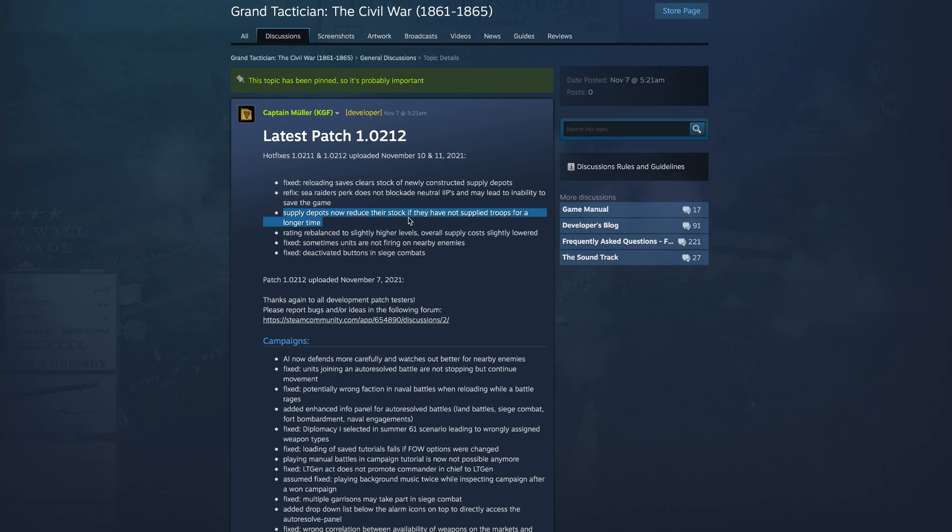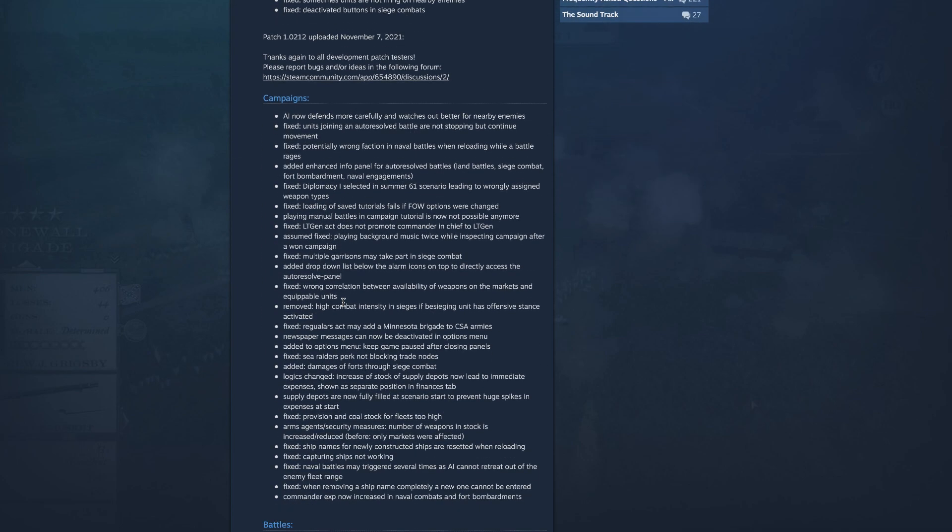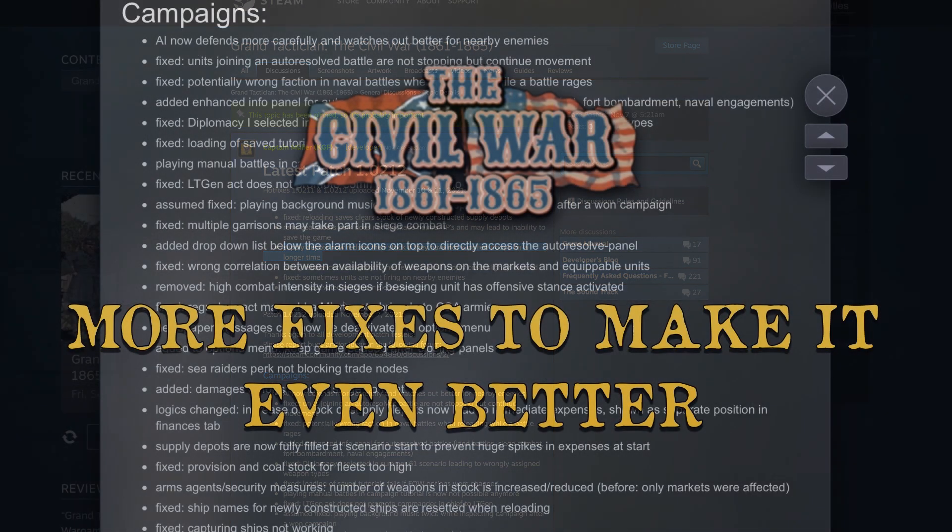So I like that they're doing all these fixes and really putting out patches and just making this game just even better than it was. So that's awesome, hopefully you guys enjoyed this, I'll catch you guys in the next one, see you then.